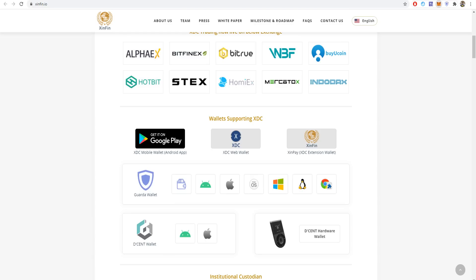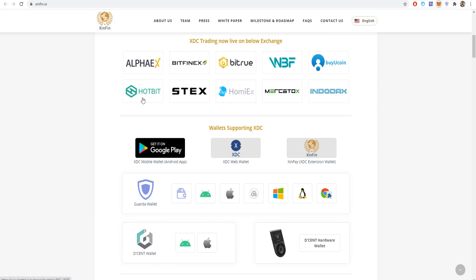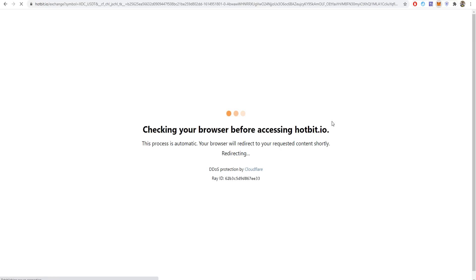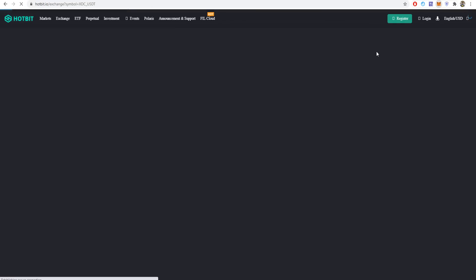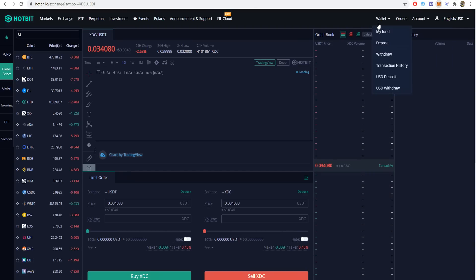You can buy XDC from exchanges using USDT, Bitcoin, or Ethereum, or from wallets like AlphaX, BinanceX, FinSure, Hotbit, Stacks, and others. If you want to buy XDC on Hotbit without KYC or verification of identity, just go to Hotbit.